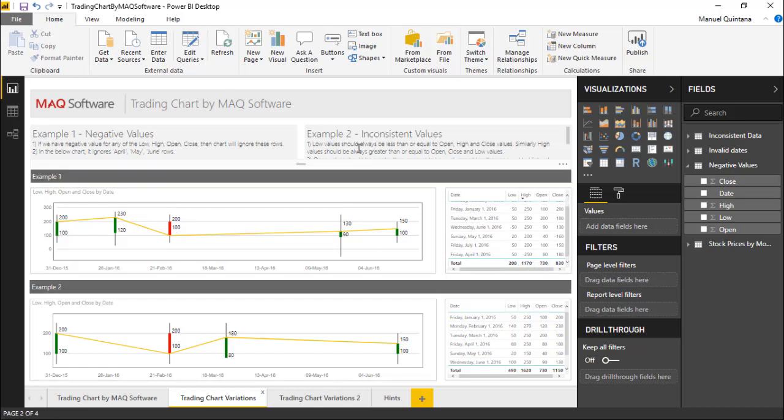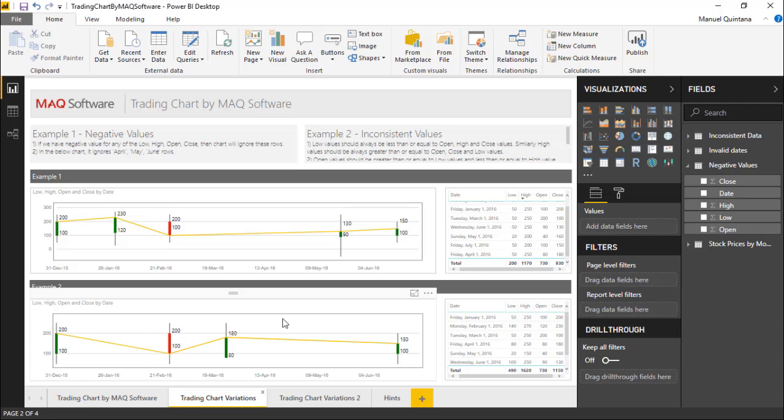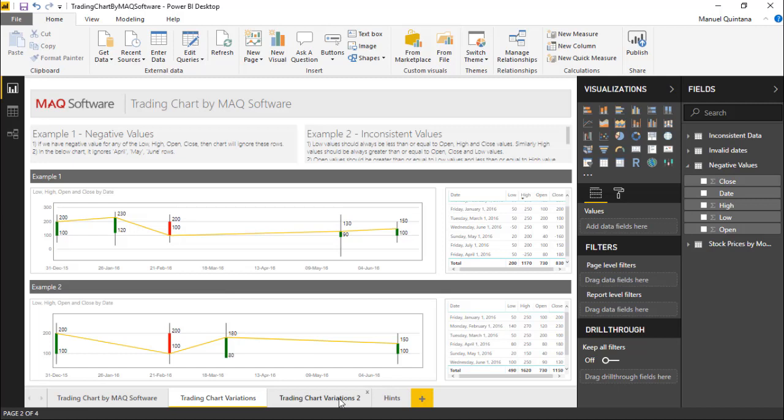Also if you have some levels of inconsistency, naturally the low value should always be less than the open and close values and also our high should always be greater than the open and close values as well. So if there's any inconsistencies to that which wouldn't make sense, we're talking about data quality issues. As we can see here they also will be ignored.